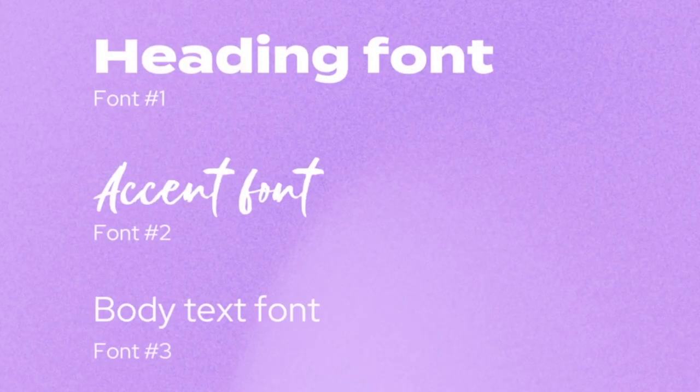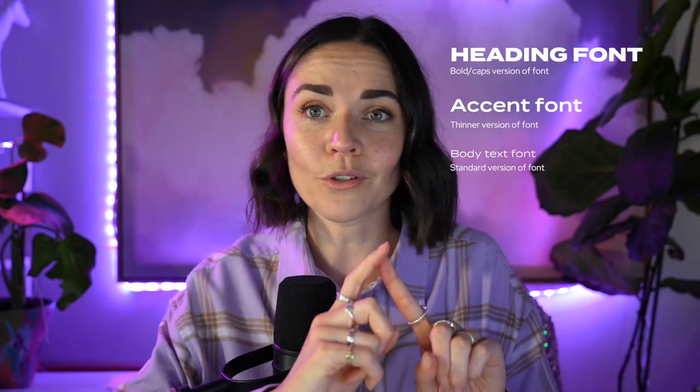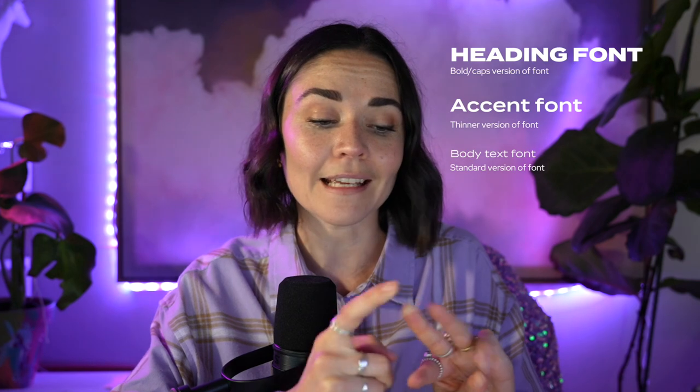So remember: always use the same fonts everywhere and only pick two to three fonts. I recommend one font for your headings, one for what I call your accent font — often a cursive font but doesn't have to be — and one for your body text. You could even use the same font for all three, just in different weights: an all-caps bold for headings, a thinner version for subheadings, and a normal version for body text.